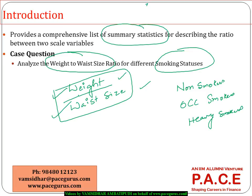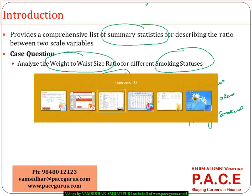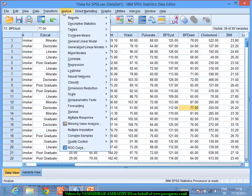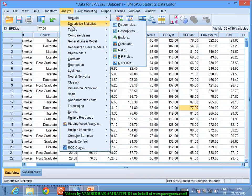That is where I take the help of the ratio statistics feature of SPSS. To execute this, I will go back to the data and navigate to Analyze, then Descriptive Statistics, as ratio statistics is also a part of the descriptive statistics.